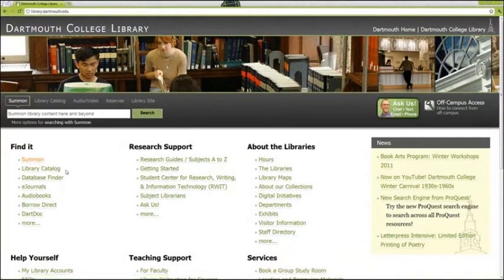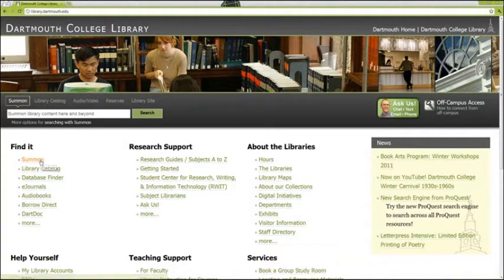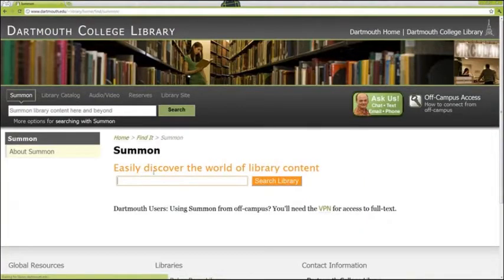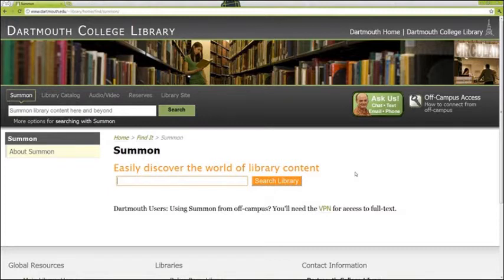Not sure whether to search the library's catalog, a database, eJournals—that's like three different searches. Who has time for that? Enter Summon. Summon Discovery Service is Dartmouth Library's own personal Google.